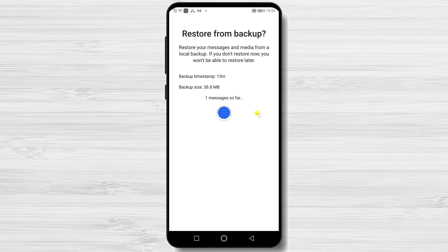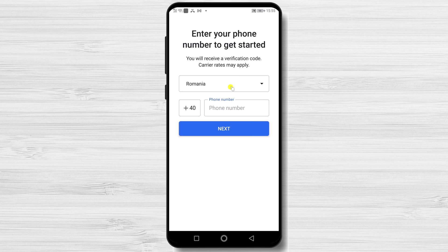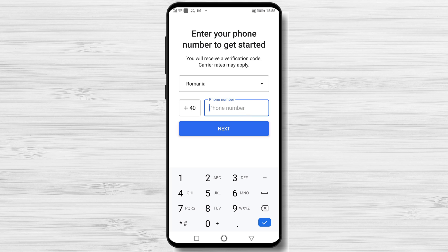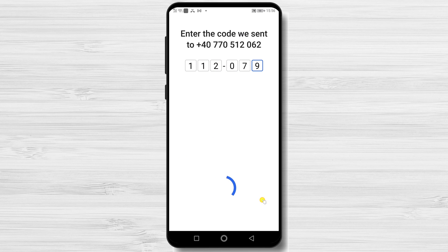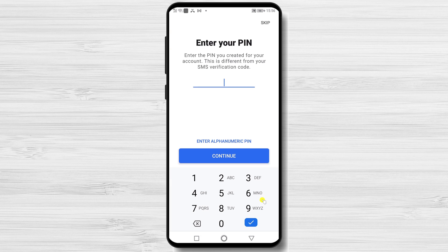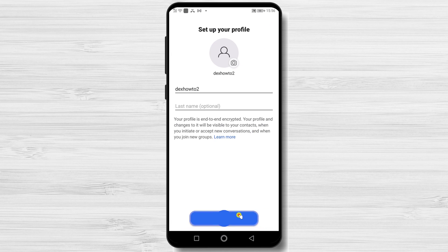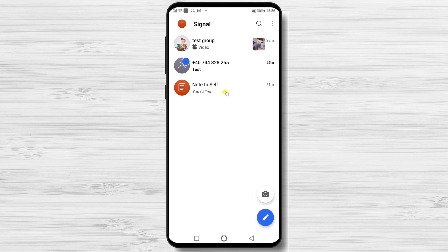The restore process will now begin. After this, continue the install process by entering your phone number and tapping Next. You will need to verify the phone number, then write your PIN and tap Continue — this PIN needs to be the one you created for your account. Here you can set up your profile picture and name. As you can see, the conversation has been backed up and restored successfully. This is how you backup and restore your Signal messages on Android.